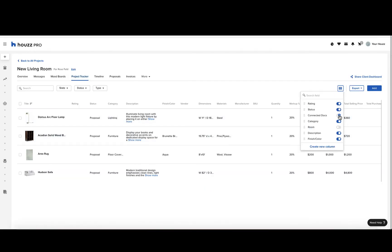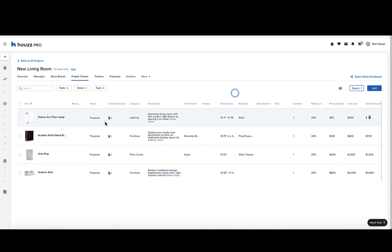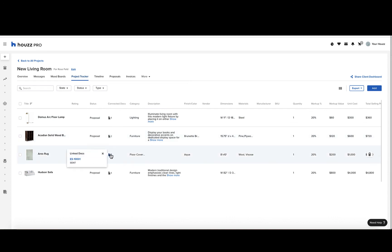Another important feature is the connected docs column, which shows you which documents each item is on. This item might be on the proposal and also on an invoice or purchase order. Any items you add to any documents in your project will automatically be added to the project tracker.